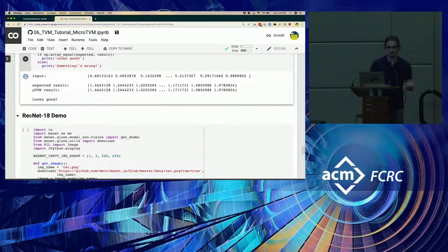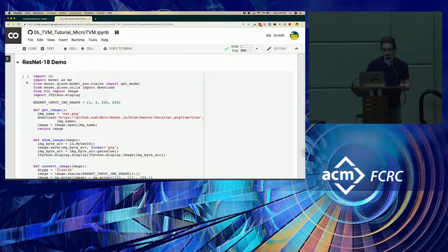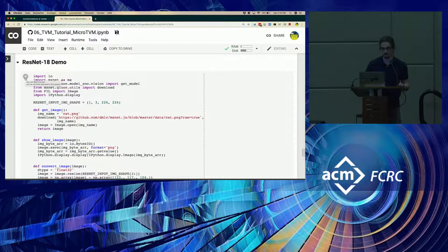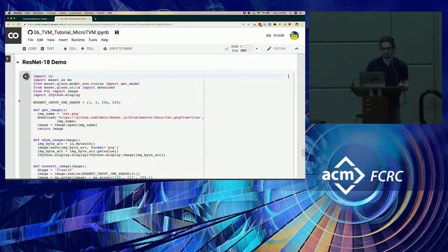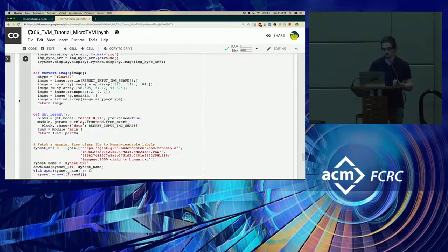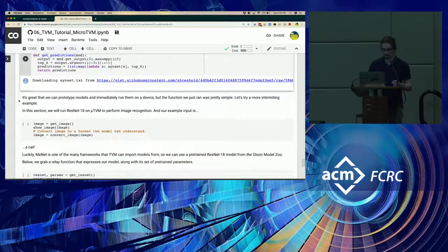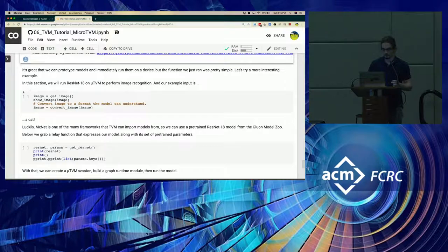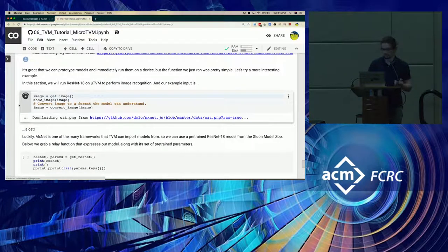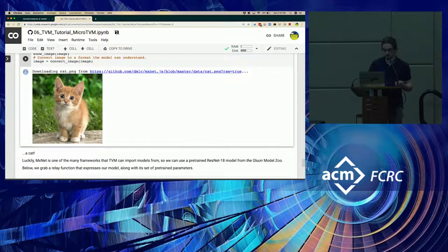But that's not really an interesting function. So let's try running ResNet-18 on the host low-level device. And we're going to, of course, as an example input, we're going to use TabbyCat.